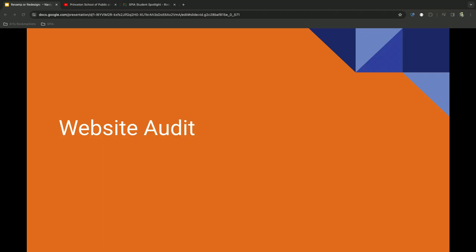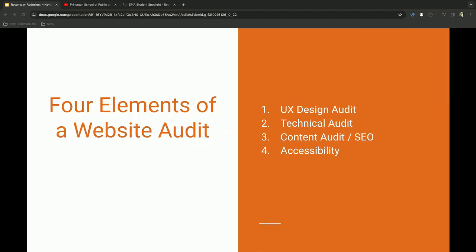So once we take that high level cursory look at the analytics, we begin to dial a little bit deeper into an audit. So I distill a website audit down to four elements: UX design, technical, the content side and SEO, and then accessibility.